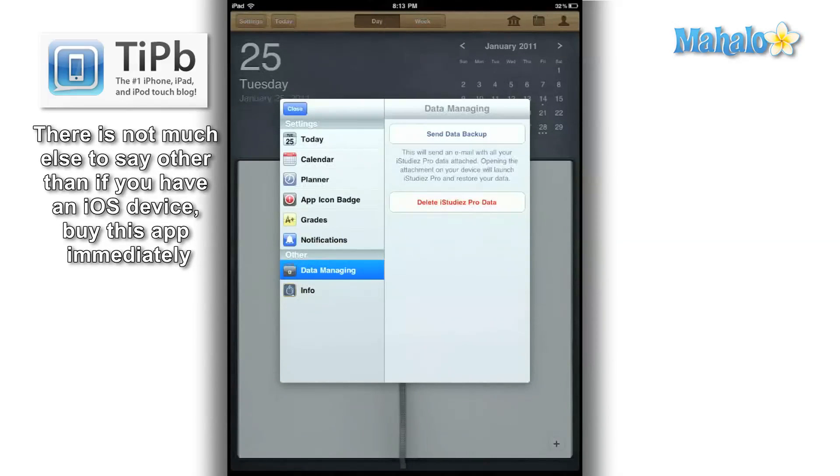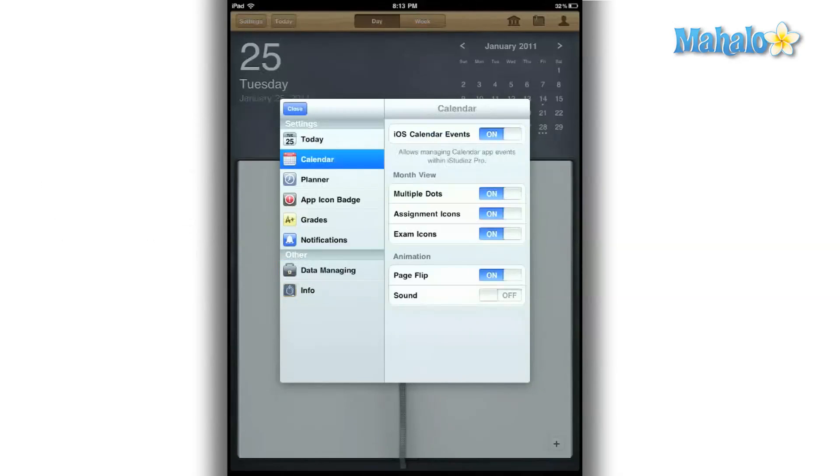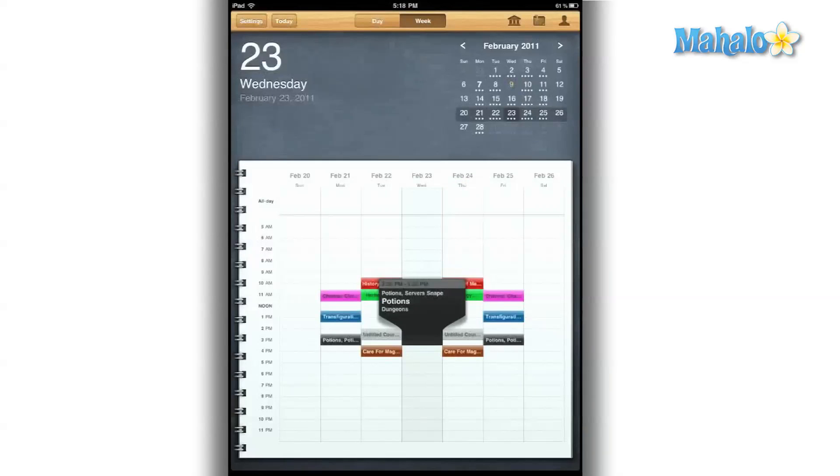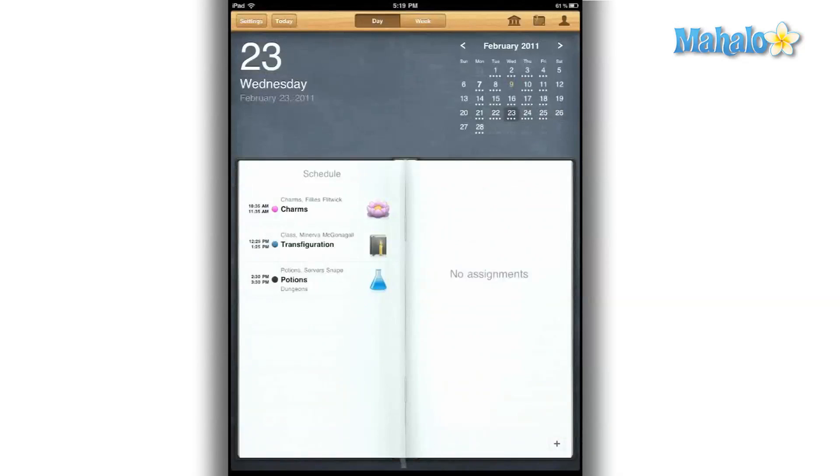The sync with iCal is done very nicely. Any changes I make in my iCal will appear on the app itself, and vice versa. It does sync with iCal, but I would have liked to see it sync with my Google Calendar as well.